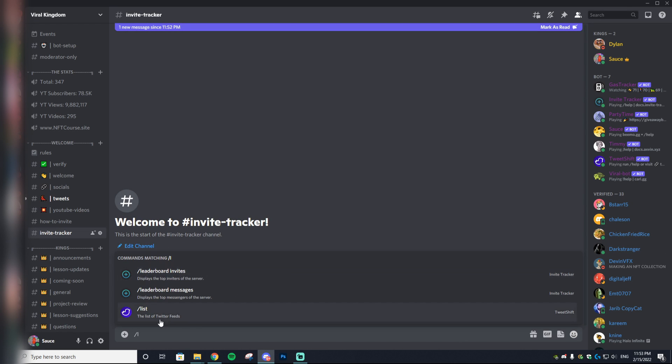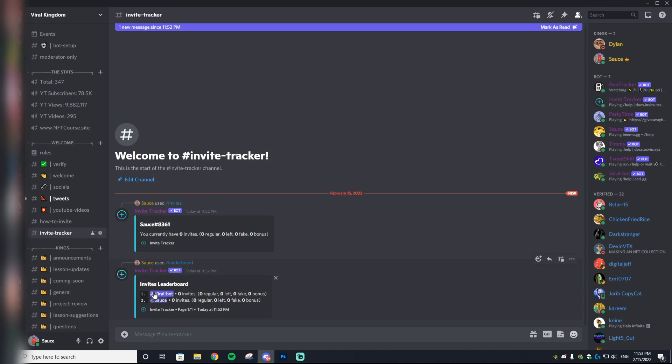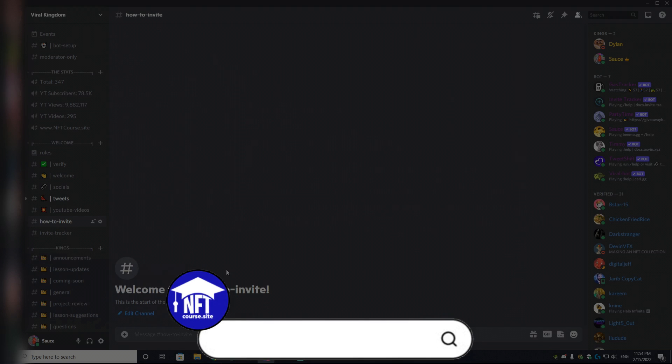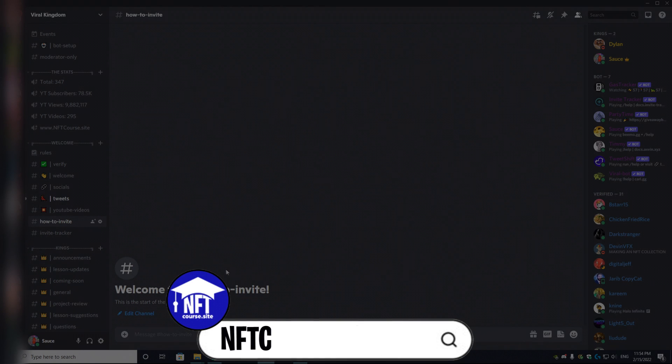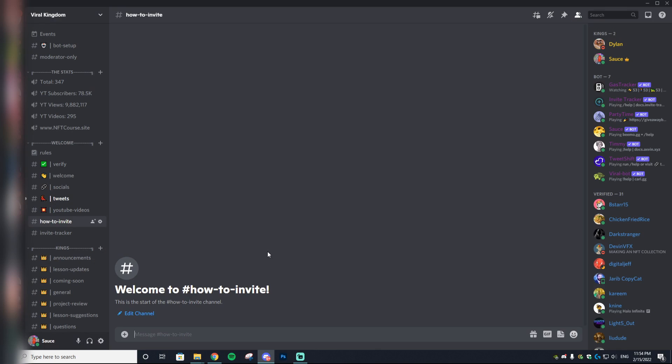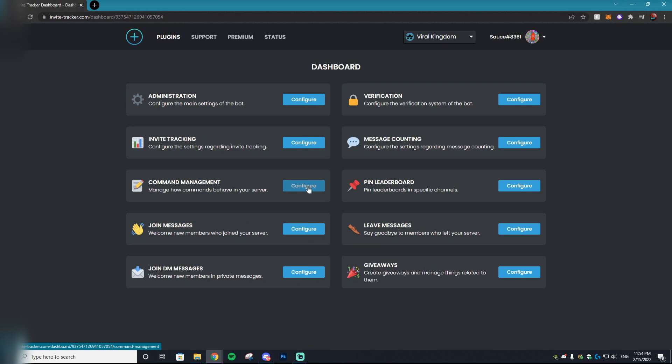You can also do /leaderboard invites which will display how many invites the top people within a server have. The best way to hand out whitelist spots to people is by setting a certain amount of invites. In my course, I actually go over how many you should set that invite amount to. Also in my course, I have a whole graphic that perfectly showcases how to invite and it looks fantastic.